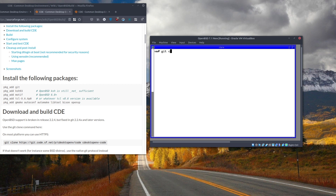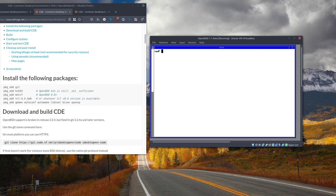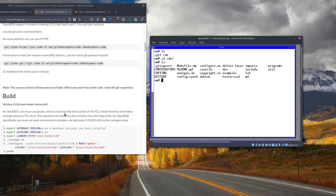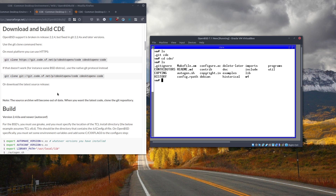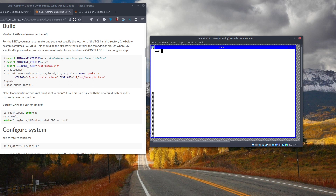Now we have to clone the repository. Keep in mind I'm still under the root user, so I'm doing everything as root. Let's navigate to where the CDE source code is. We have to use autoconf instead of imake, so let's use autoconf first. We need to export some environment variables.